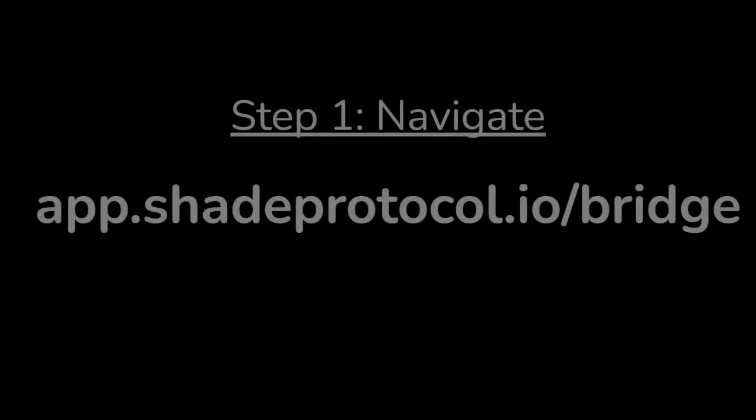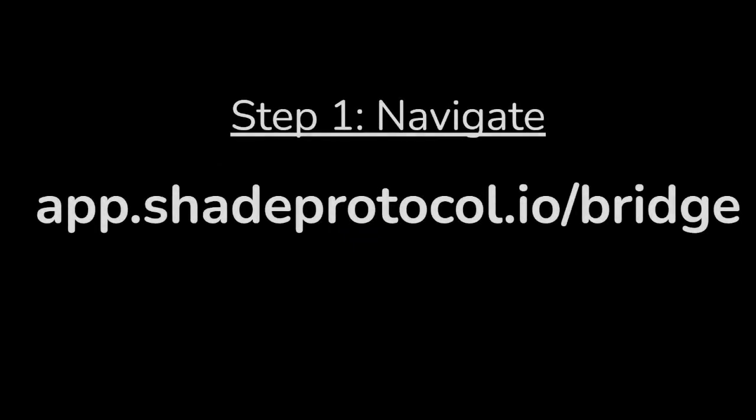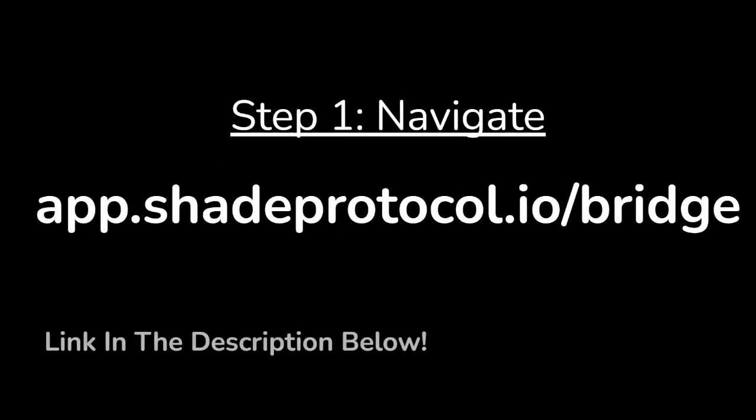Welcome to the Shade Bridge tutorial. First, navigate to app.shadeprotocol.io/bridge. Link is in the description below.